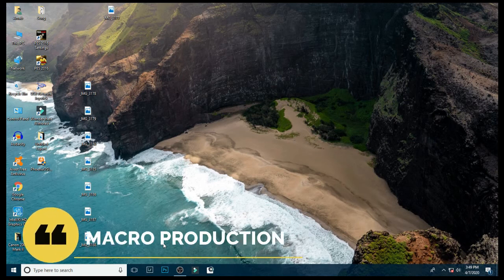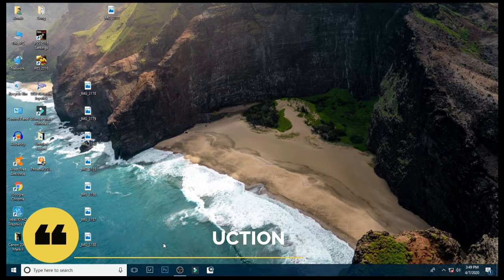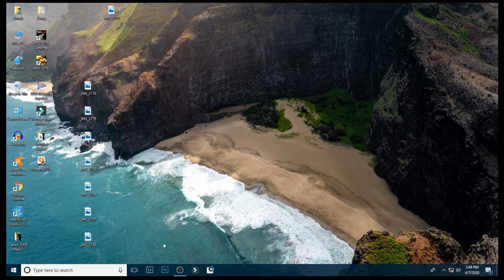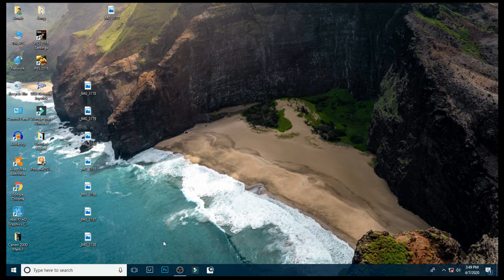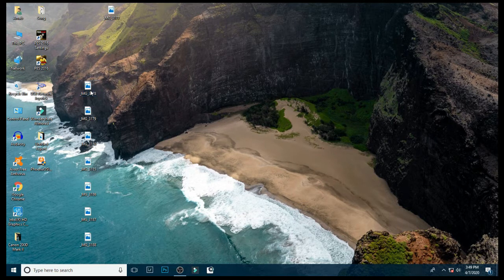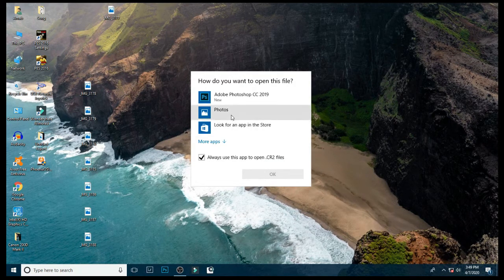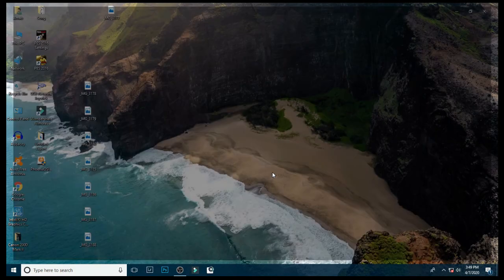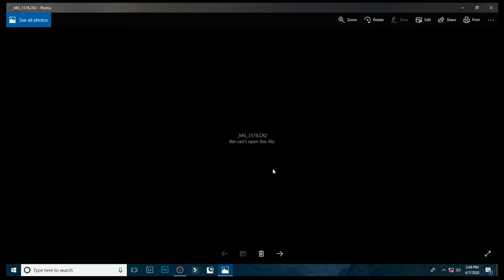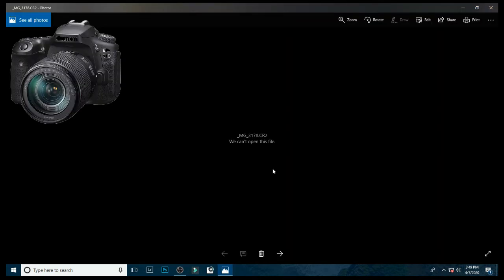Hi friends, welcome to Macro Production. In this video I will describe how to convert CR2 files into DNG files. You can see the CR2 file is not supported by my PC. Basically, Canon cameras